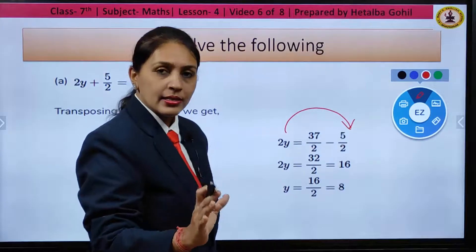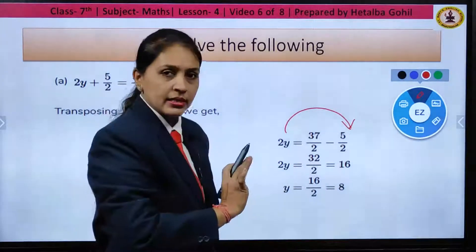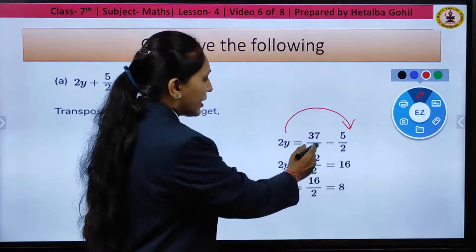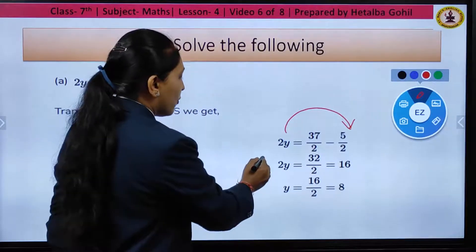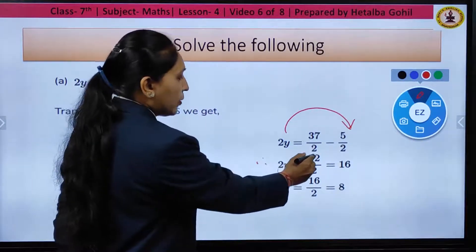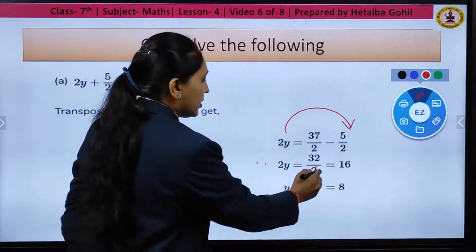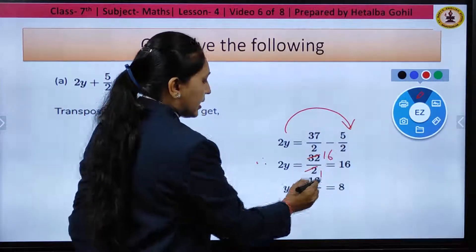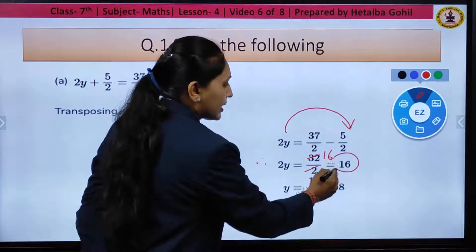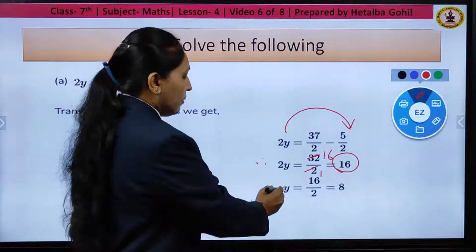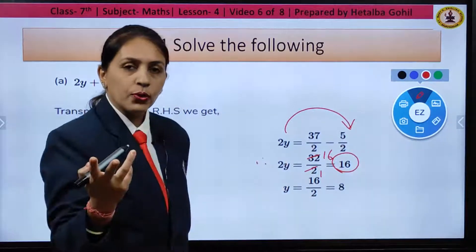You do not need to take any LCM, just operate the numerators. So what will be your next step? 37 minus 5, you get 32/2. Therefore 2y = 32/2. Now you can reduce it: 2 ones and 16s. So what you will get? 2y = 16. Now y = 16/2.